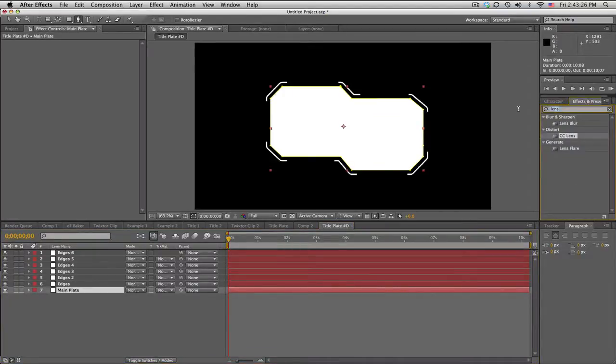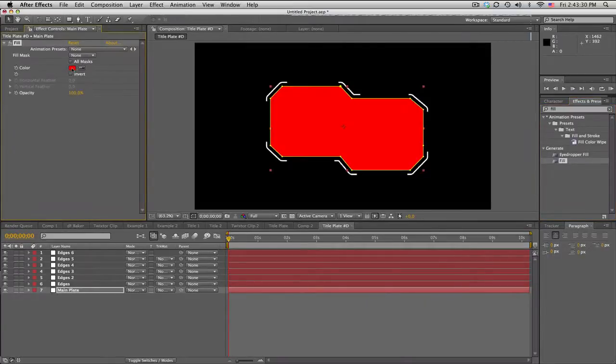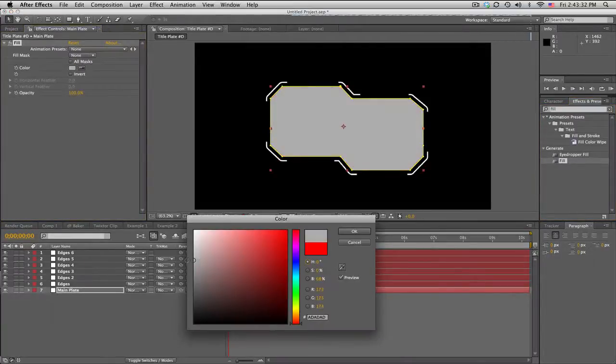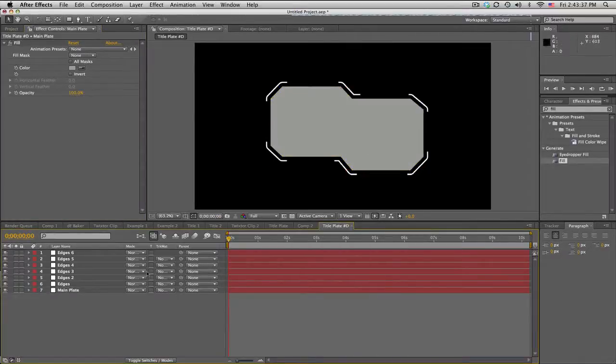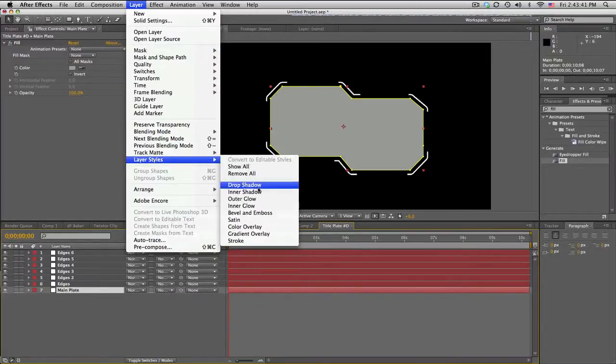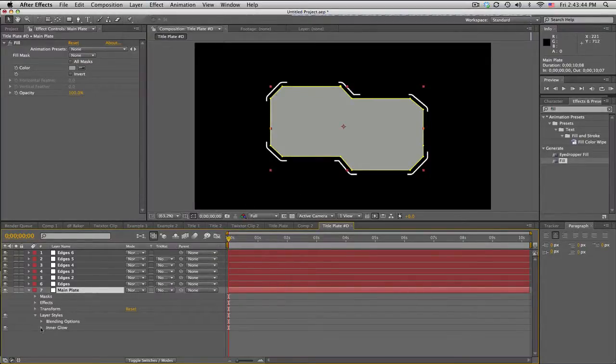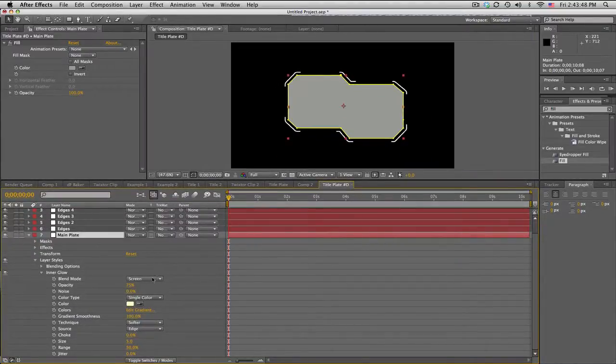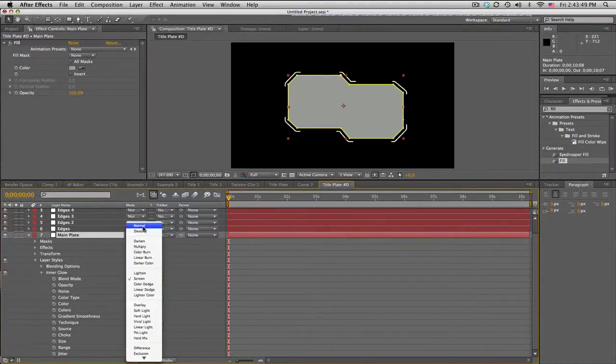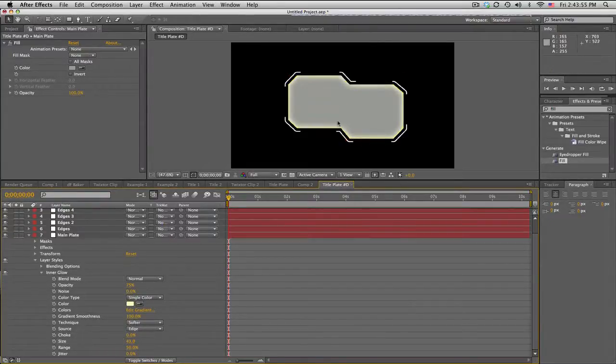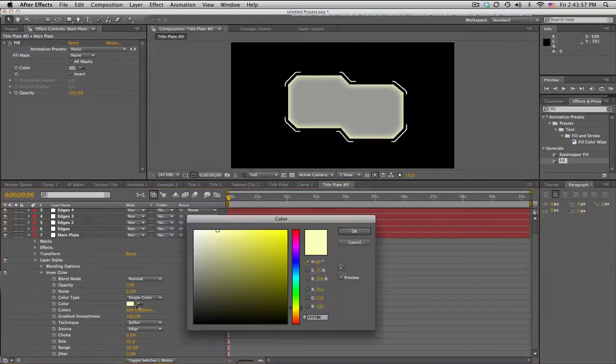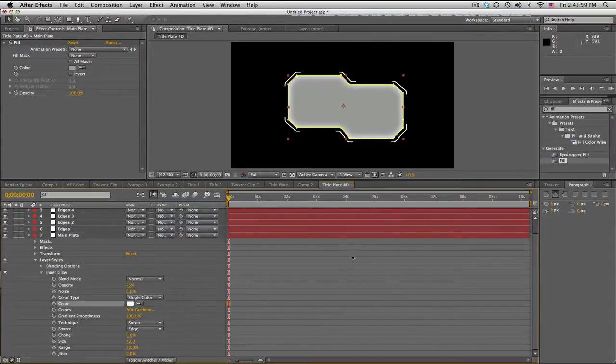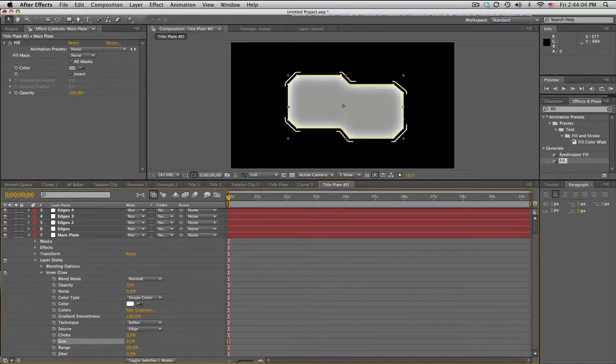We'll take the main plate and add a fill to it and make this kind of like a medium gray just to differentiate the colors a little bit. We'll take this and go to Layer, Layer Styles, Inner Glow. We want the blend mode to be normal, and then just increase the size. What that does is kind of gives it a little faded edgy look. Let's make this white. It's that edge glow, a little different but cool little effects.